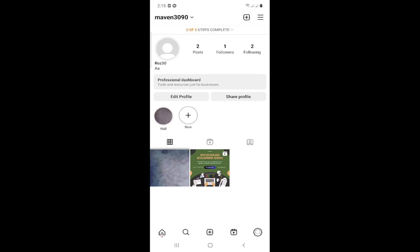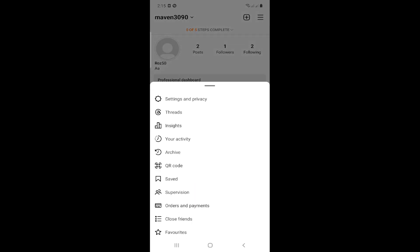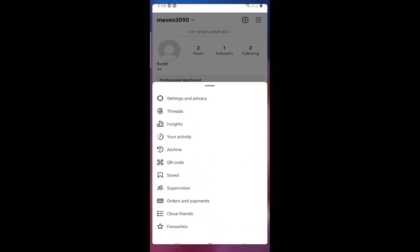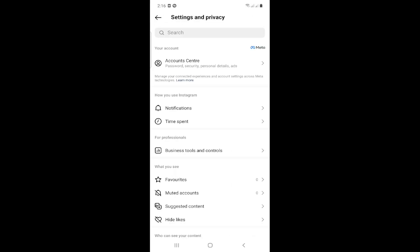All you have to do is go to the three lines in the top right corner. After you click on the Instagram app and click on those three lines, click on Settings and Privacy.